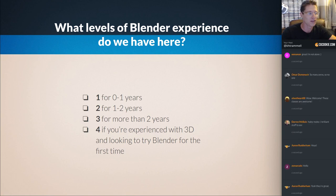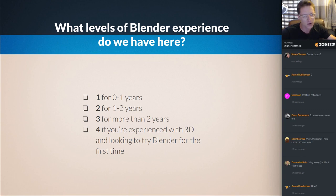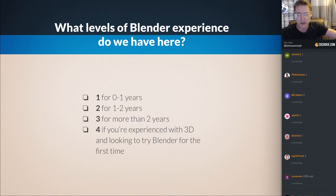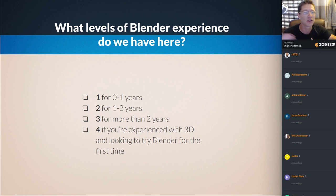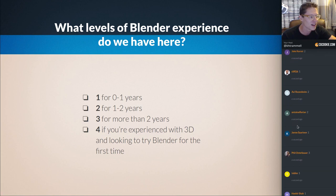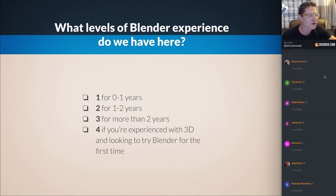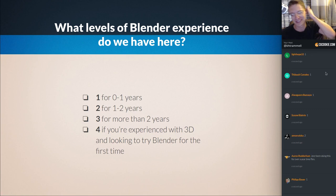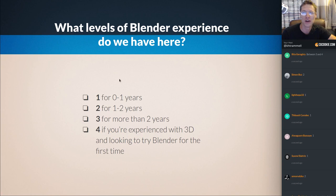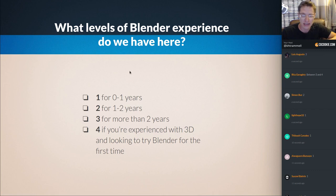The next follow-up question: what levels of Blender experience do we have here? Press one in the chat if you have zero to one year of experience, two for one to two years, three for more than two years, and four if you're experienced with 3D and you're looking to try Blender for the first time — so if you know how to use Maya, 3DS Max, or ZBrush. We have some threes, some twos, some ones, and a few fours. This confirms my suspicion that there is a wide range of people, which is great because this class is intended for kind of all audiences.